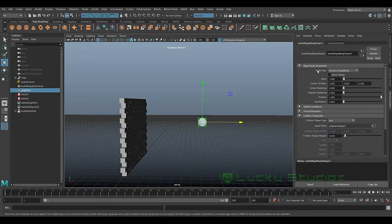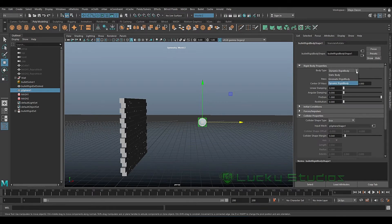Now, if you have attributes, you can't change the attributes directly. If you want to change the wall, you can change the attributes. First of all, let's choose the static body and the moment.